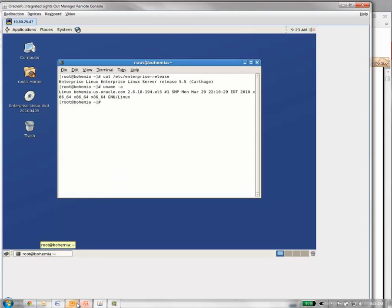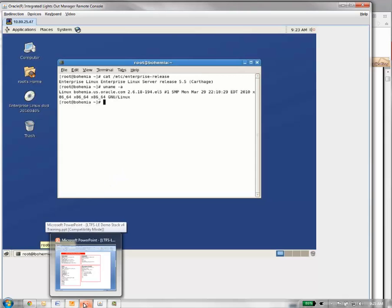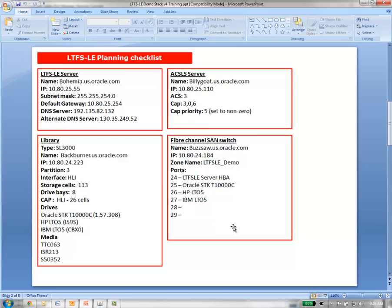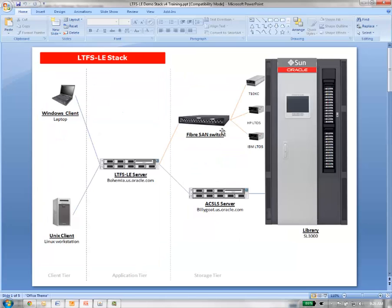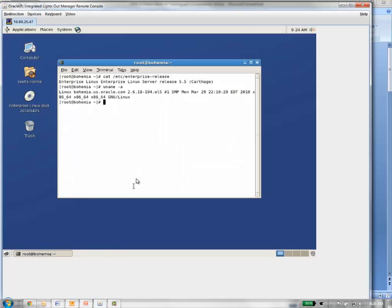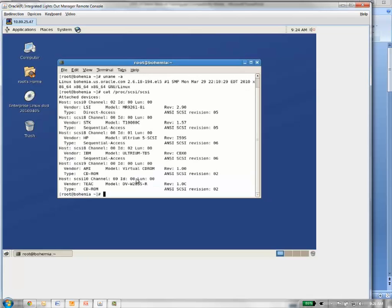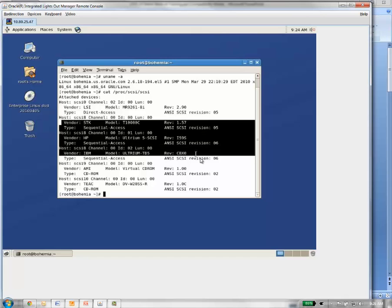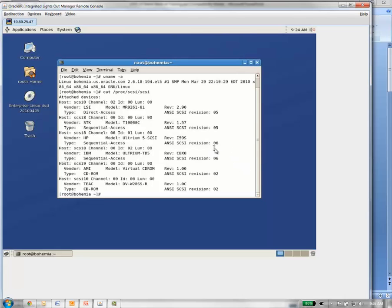From the previous video when setting up the hardware, the storage hardware, we have a fiber channel SAN switch that's zoned up that connects the drives in the partition library to the LTFSLE server. Now we've already got that set up and what we want to do is verify that we can indeed see those tape drives. So I'm going to do a cat on /proc/scsi/scsi. You'll see here that I see my three tape drives. I've got my T10000C, my HP LTO5 and my IBM LTO5. So the OS has configured ST drivers for all three of my drives, and we are now ready to install LTFSLE on this server.